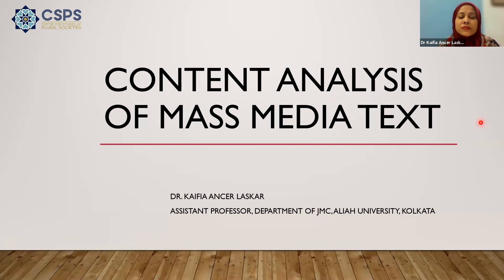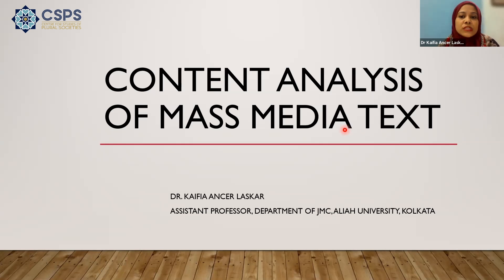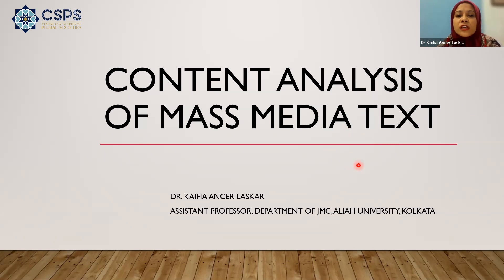When we talk about mass media text, we have different kinds — it is a dynamic platform ranging from newspaper text to magazine text, advertisements, television text, and so on. Very recently, in new media, even fact-checking websites, social networking sites content, and even WhatsApp text. So there's a plethora of text that we are surrounded with.